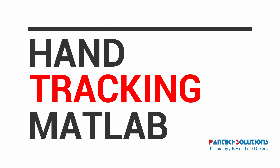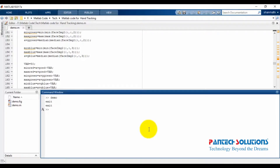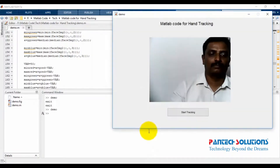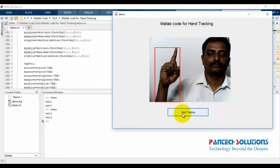Hi, welcome to Pentex Solutions. Today we are going to see hand tracking using MATLAB. Open MATLAB and run the code. We have a GUI for camera viewer with an installed button used to run the program.